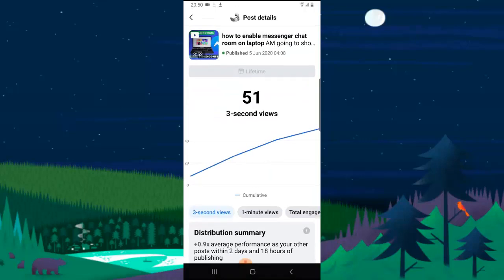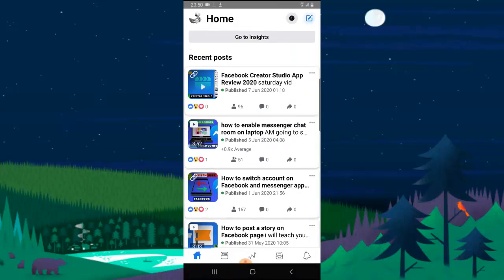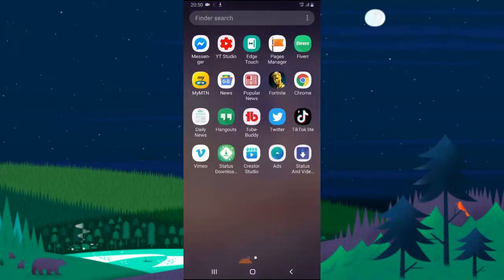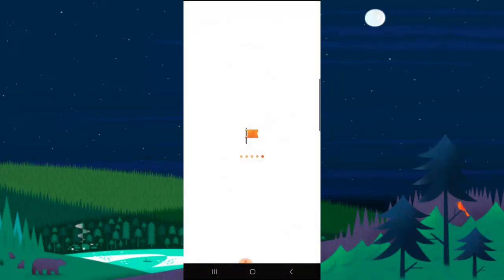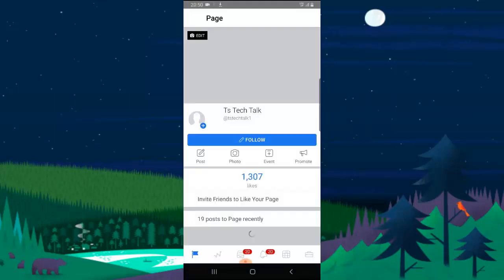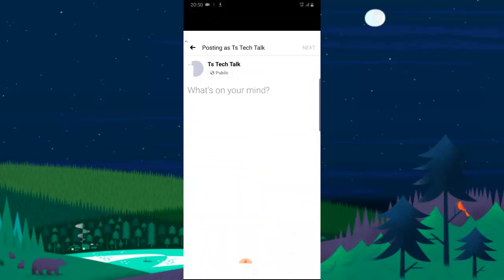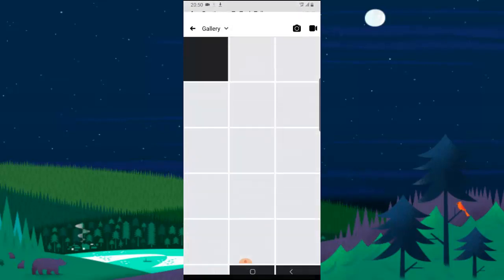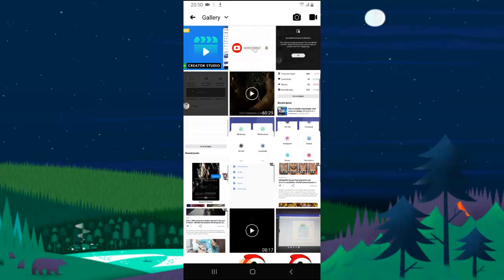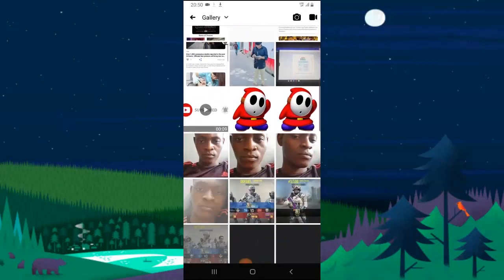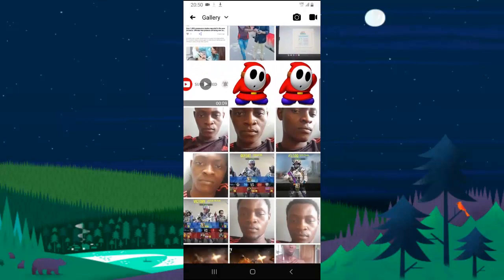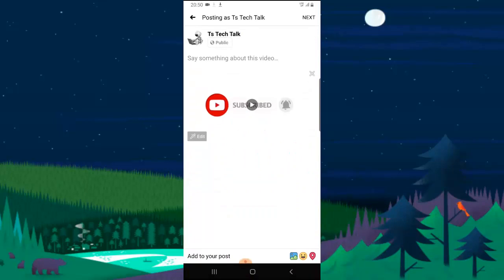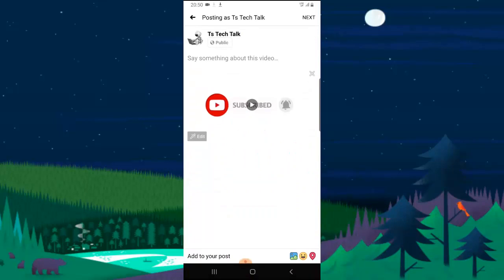Usually before the Facebook Creator came in, what I used to do is I used to come over to my Facebook pages and upload my videos here. If you notice on the Facebook page when you upload a video, it doesn't really show you everything. It just gives you a brief info of what you are uploading.